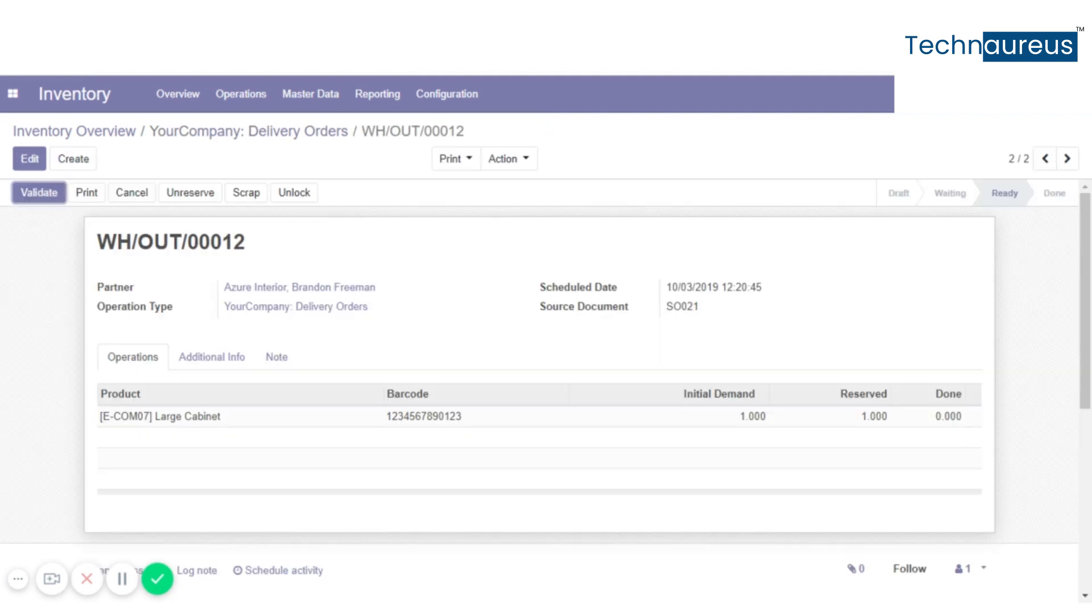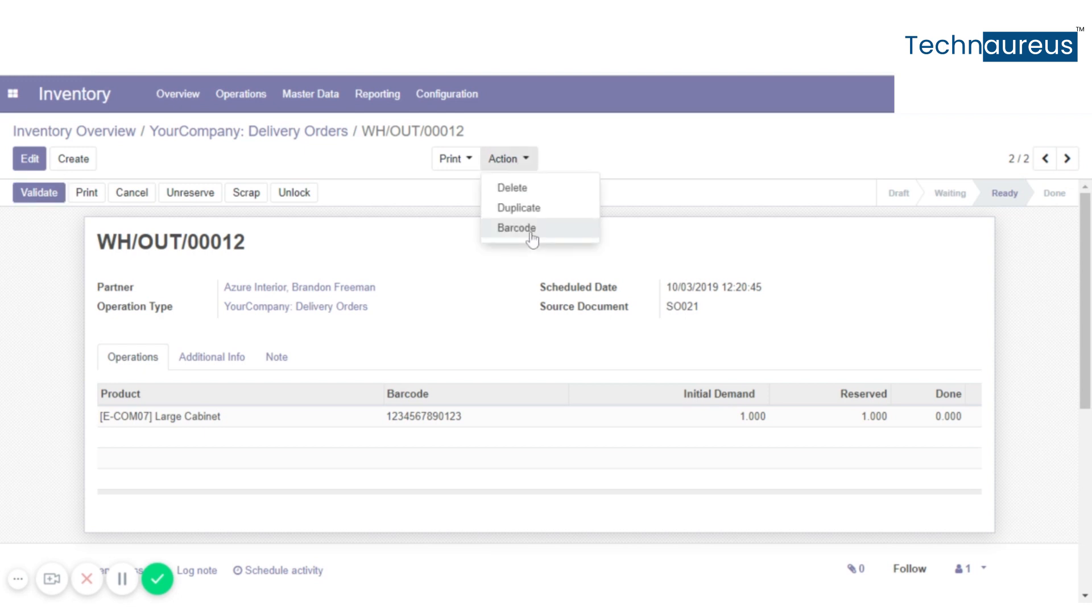Now coming back here, click on action. You can see barcode when you click on it.